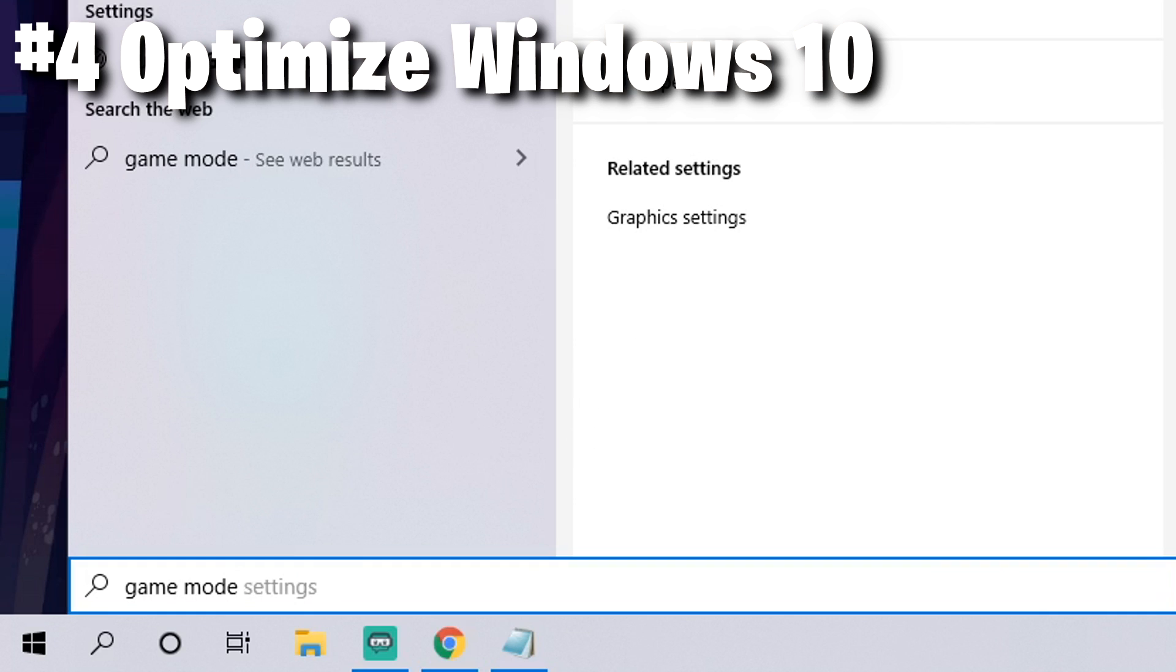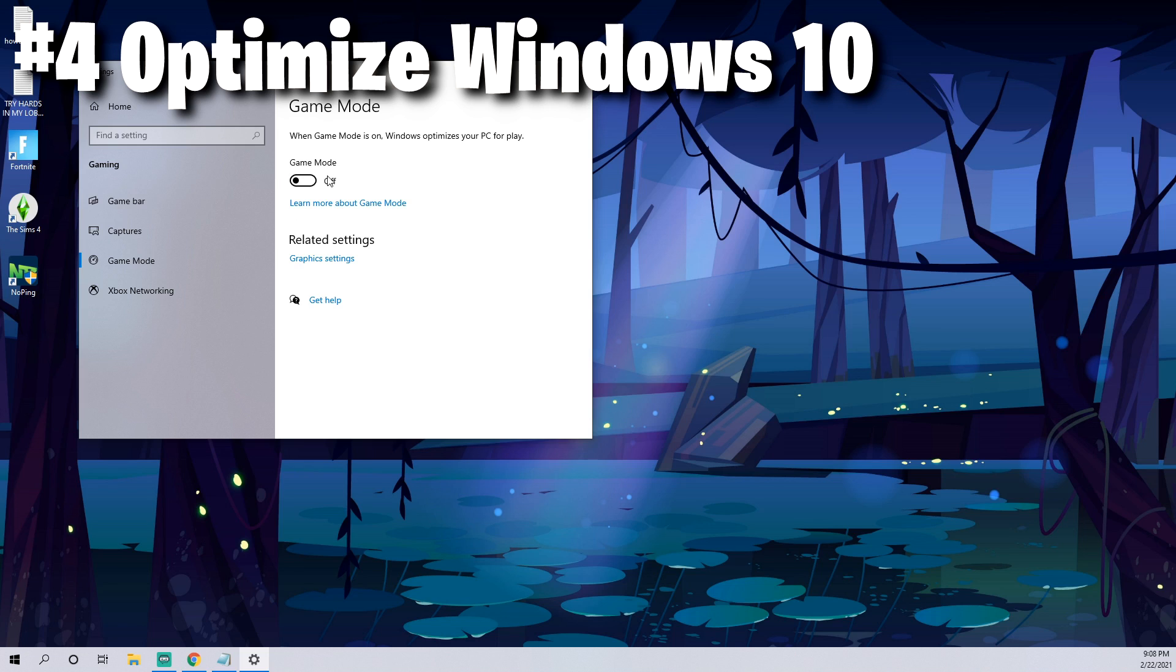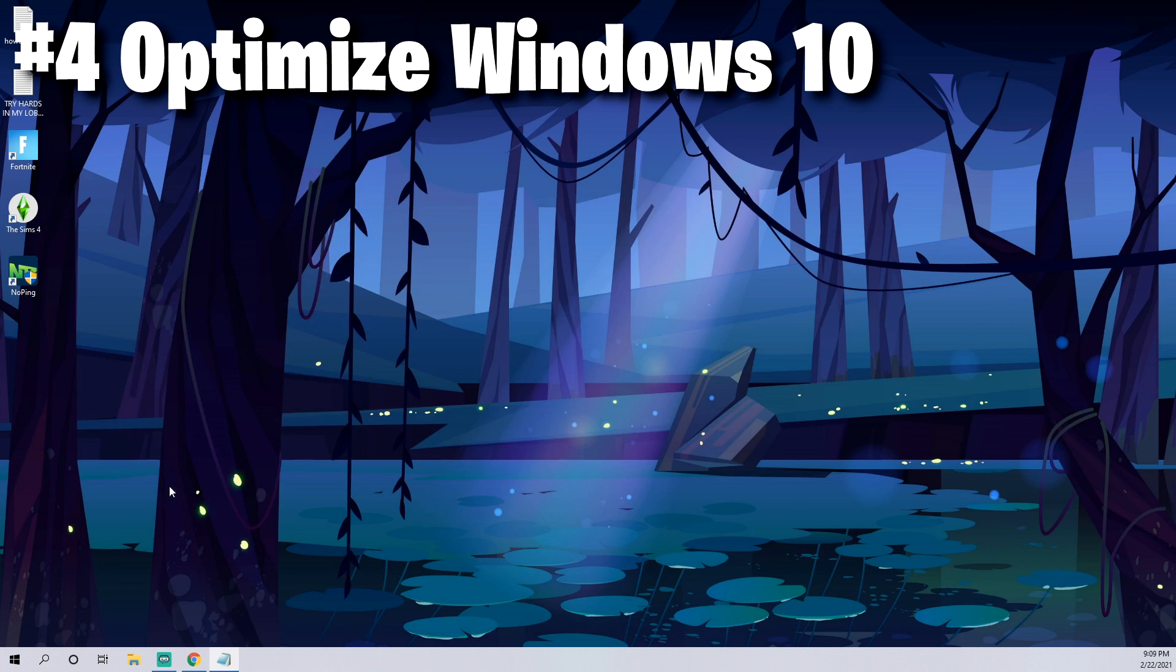By default Windows has your game mode turned off, so you'll want to turn that on. What Windows does when you actually have this on is it'll optimize your PC for play and can actually increase your FPS.